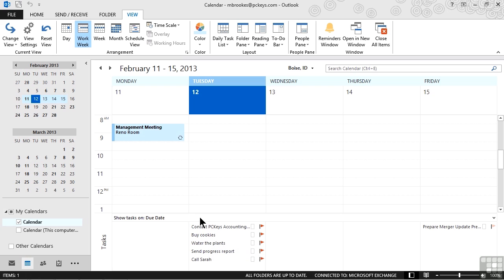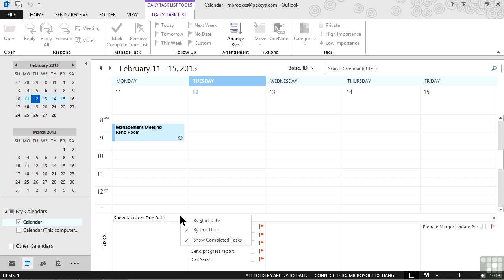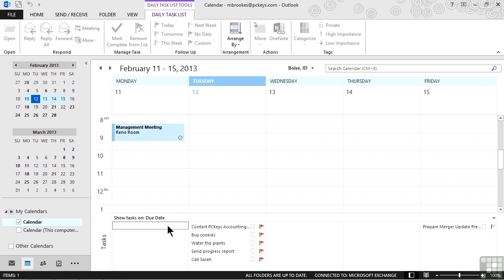We can do things to modify this list as well. Now notice at the very top, there's a little header that says show tasks on due date. If we right click on this bar, we can also choose to show them by start date and we can also choose whether we want to see completed tasks or not. So just a couple of things to help us organize the way that we need to.